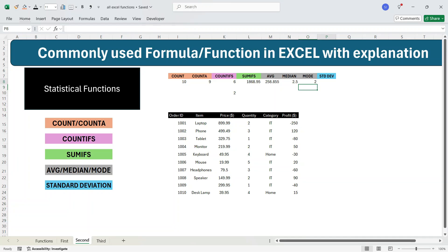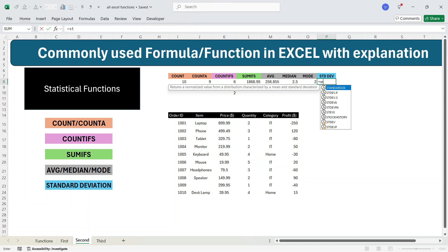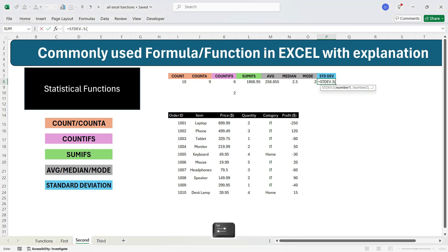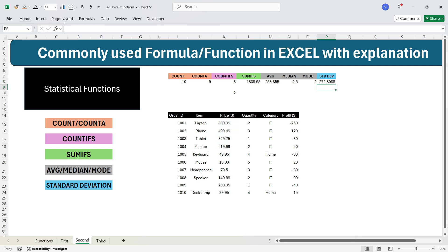Let's move to standard deviation. Write equals STDEV and you get multiple options. If you have a large dataset representing the entire population, use the population-based standard deviation. If you have a limited dataset, use the sample-based standard deviation. Here we have a limited set of data, so select that option, press Tab, select the price column, and press Enter. You will get the standard deviation of 272. This completes the most used statistical functions in Excel.